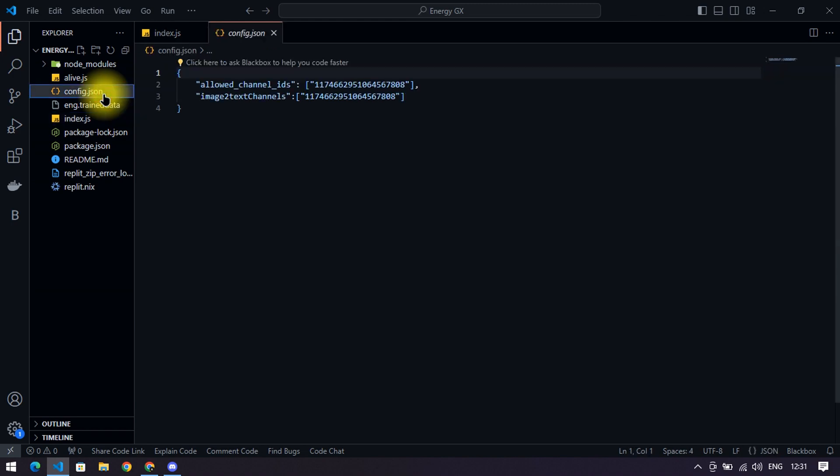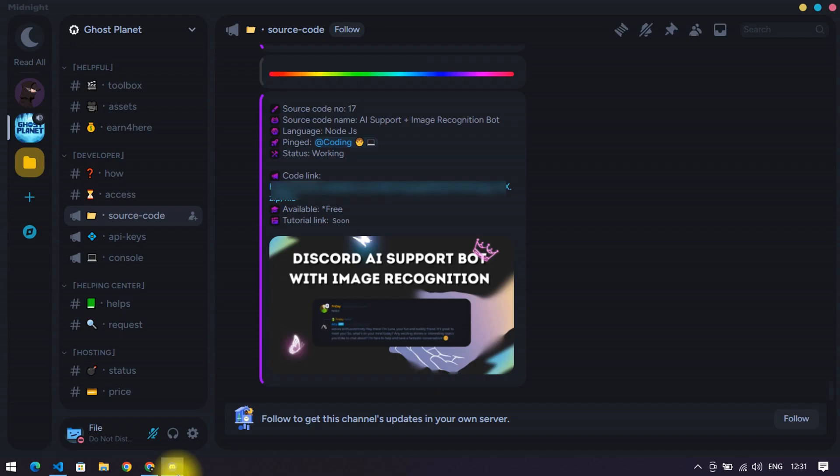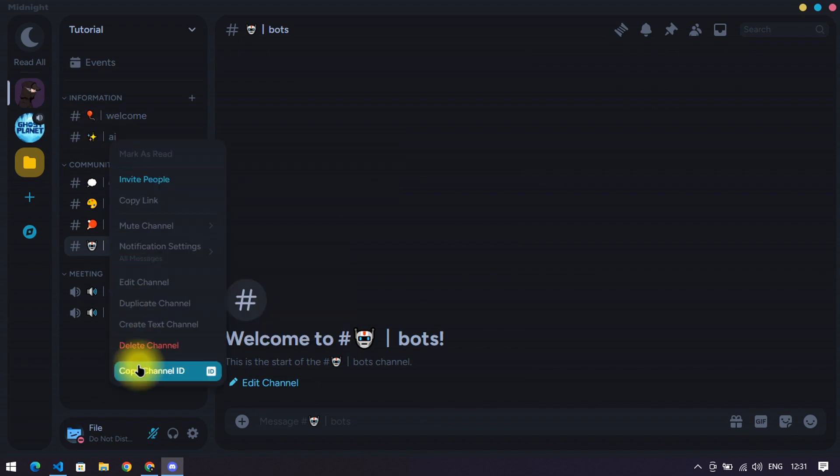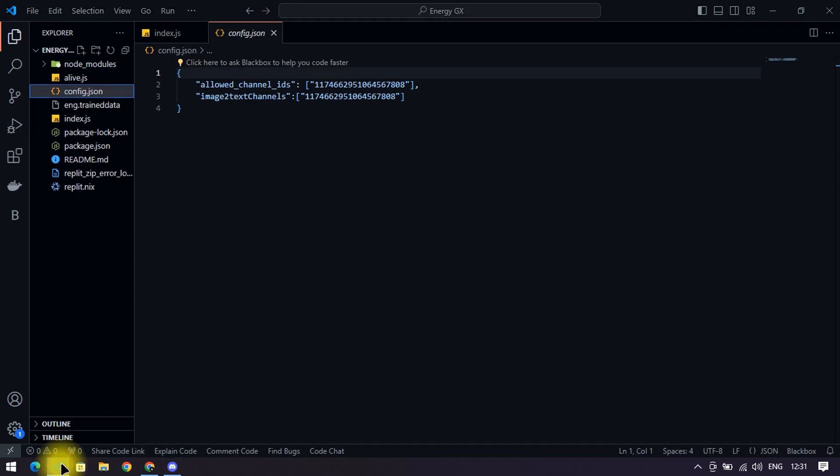Then open config.json. Go to the Discord server channel where you want to chat with the bot and copy the channel ID, and paste it in the config.json of the bot.